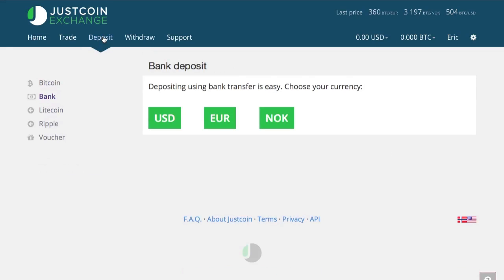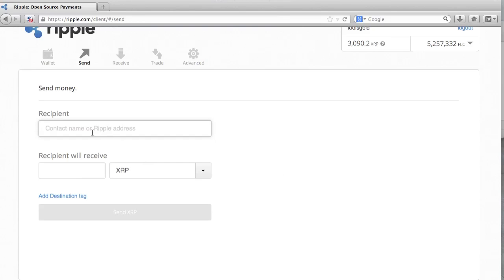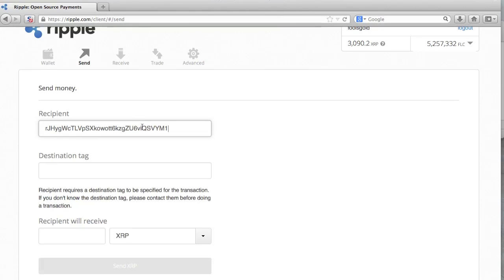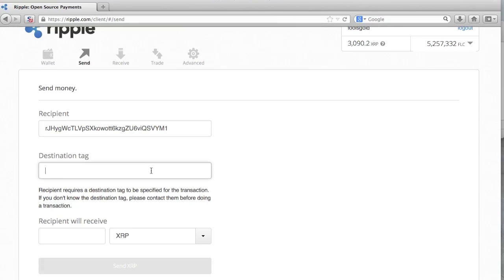I'm going to show you how to use JustCoin.com to withdraw funds from your Ripple wallet. I'm going to go into the Ripple section. Right here I could continue to Ripple.com, but instead I'm going to copy and paste their Ripple address into my Ripple wallet. And I'm going to copy and paste the destination tag as well.